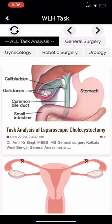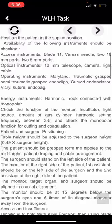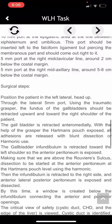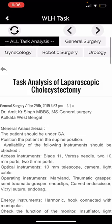Here you can find all the steps for laparoscopic surgeries — anesthesia information, port information, and surgical steps information. This is very helpful when you don't want to watch a whole video but want basic information about any surgery. You can view it for general surgery, gynecology, robotic surgery, or urology.